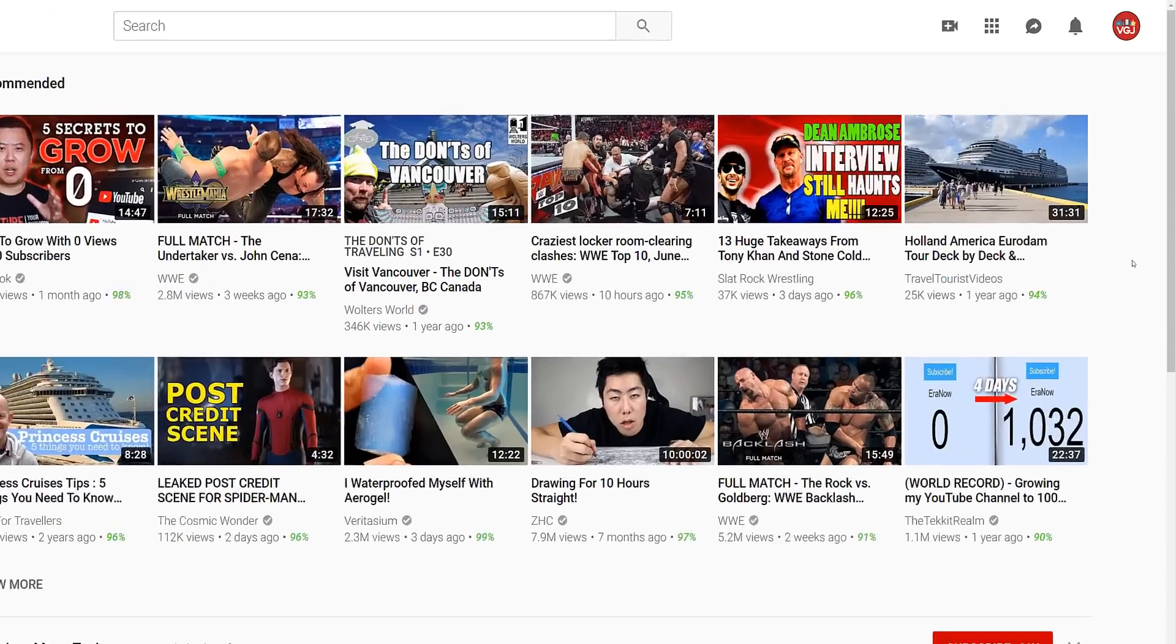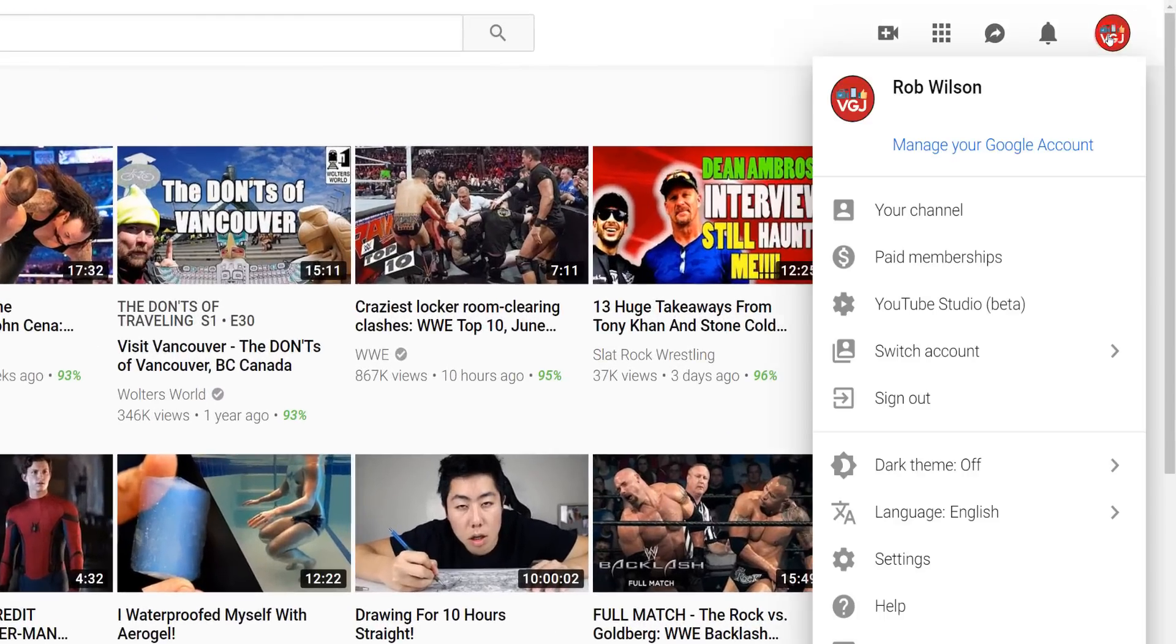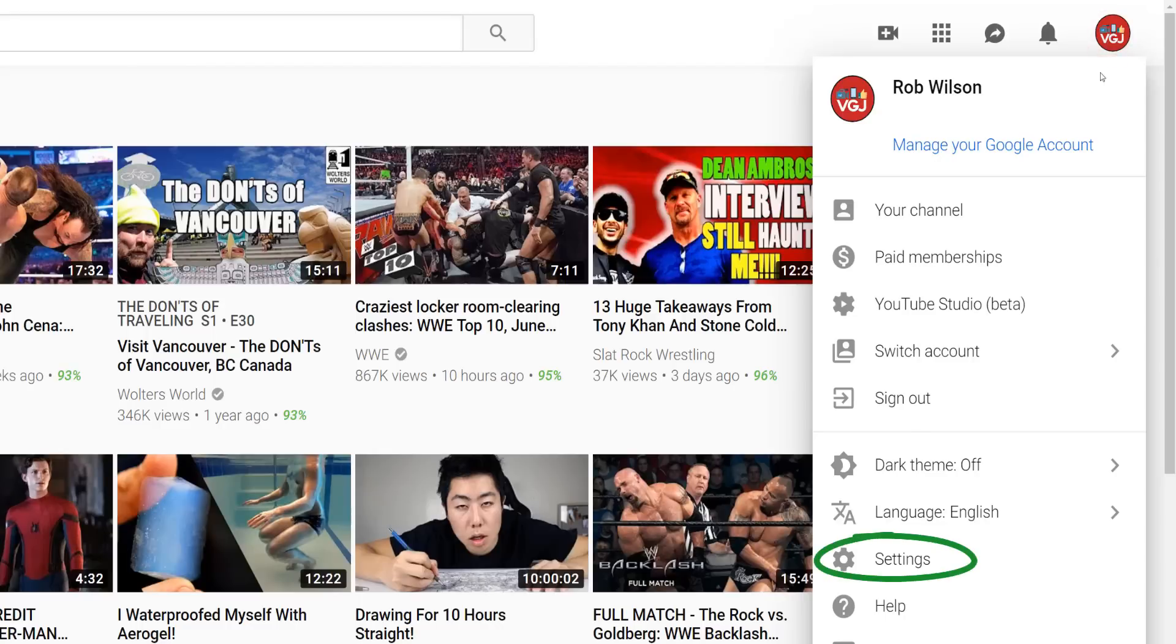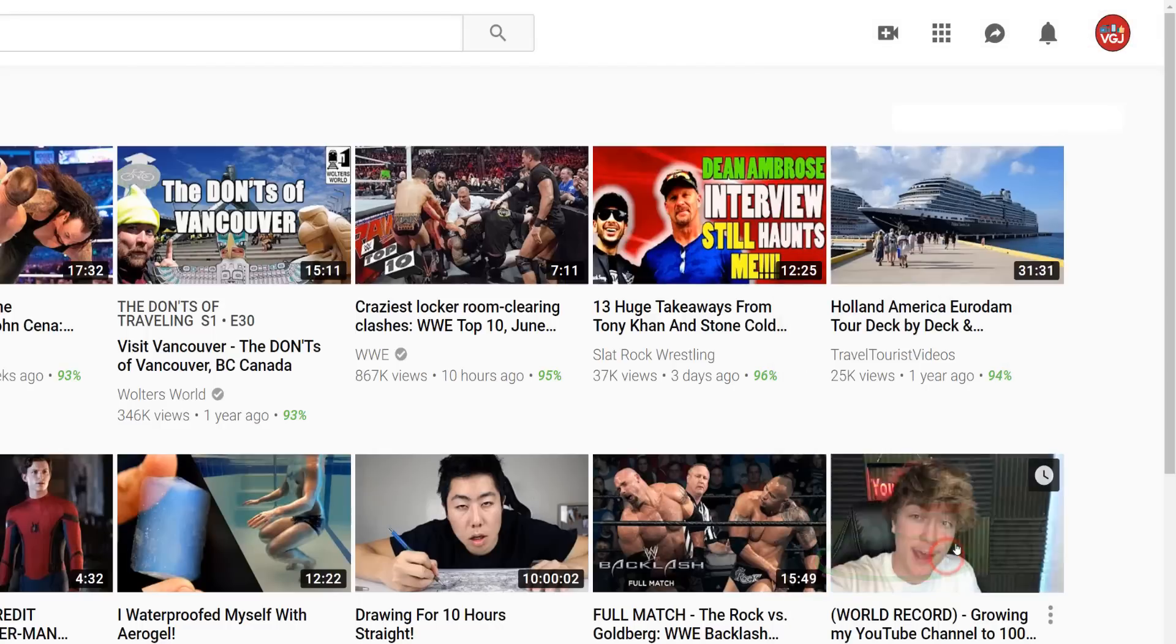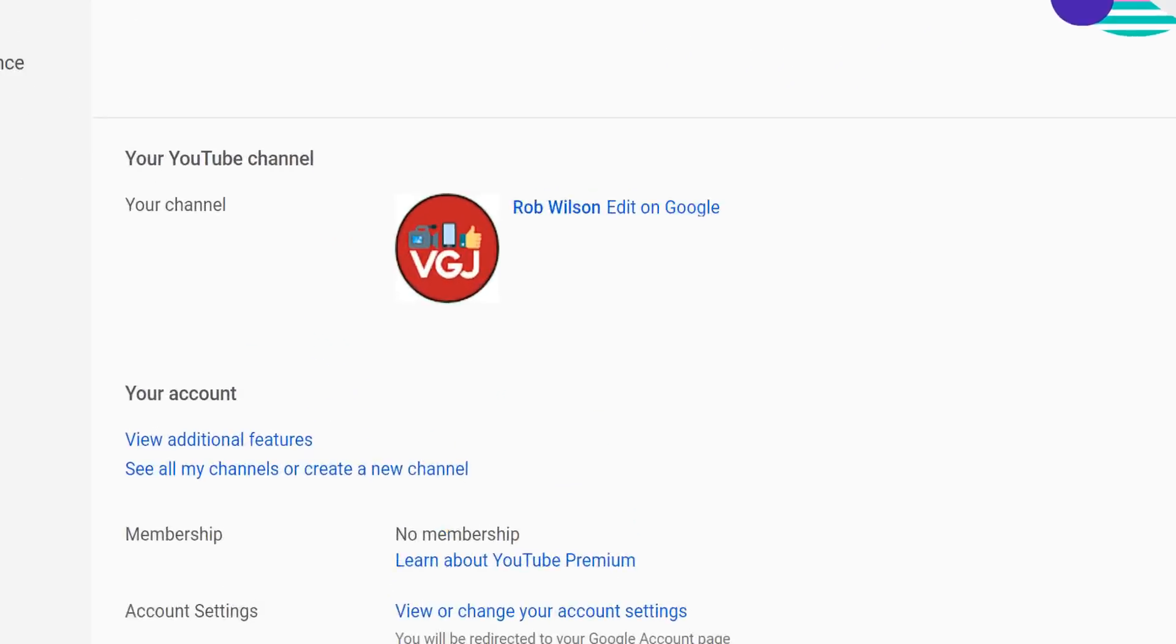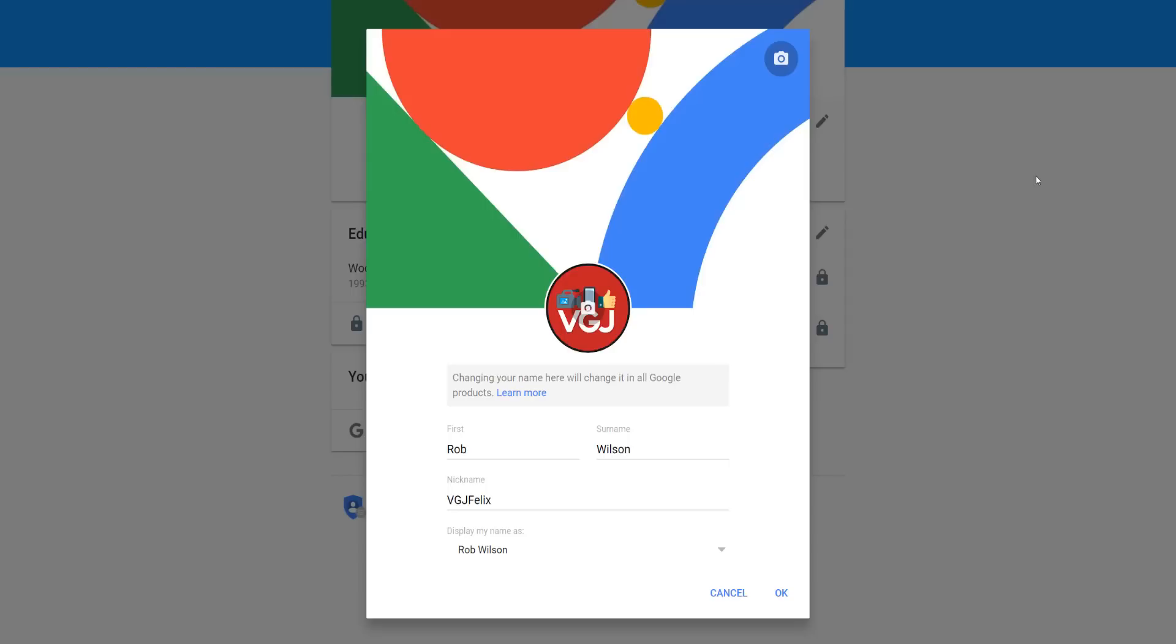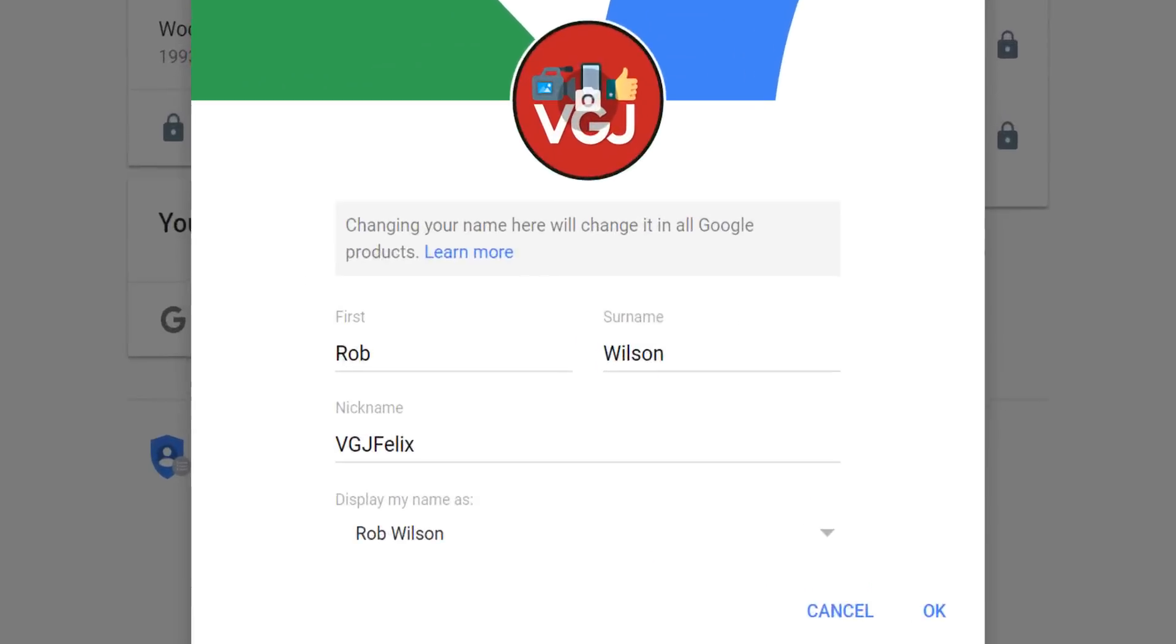On YouTube, click on your profile picture in the top right-hand corner of the screen and select settings. On this screen, you will see your YouTube channel with your profile picture and name. Click edit on Google and you should see this pop-up.